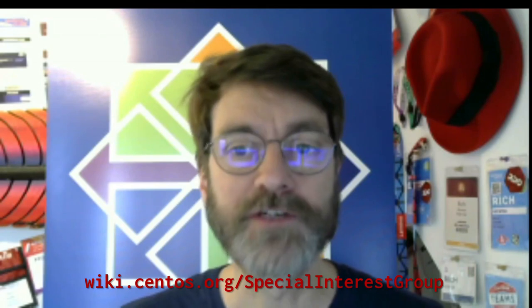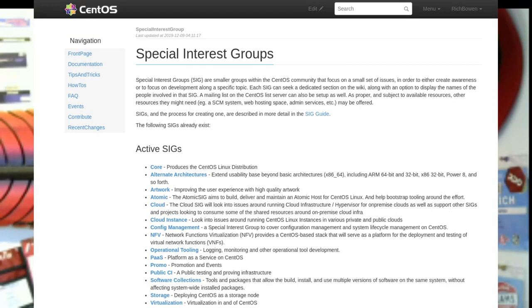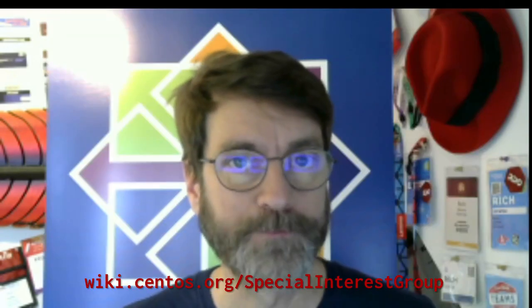Some existing technology-focused SIGs include cloud, virtualization, and configuration management, while some non-technical SIGs include promotion and artwork.